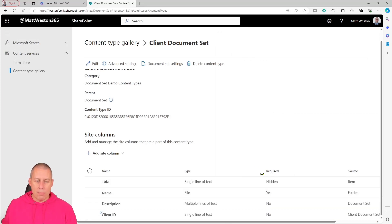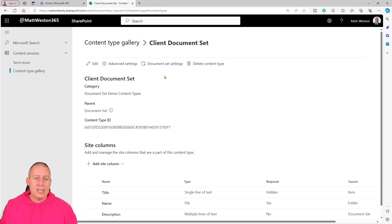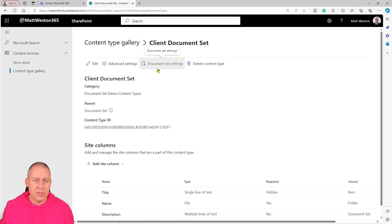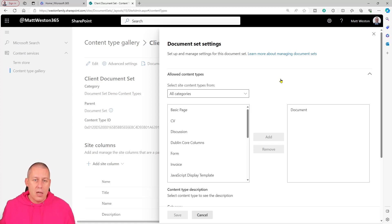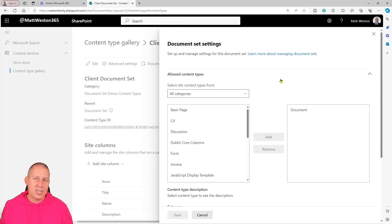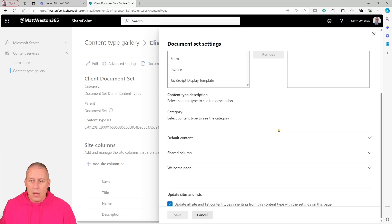So now I've got client ID on there as well. One of the things you'll see on this screen which you wouldn't see on other content types is a setting called document set settings. This is the important part with regards to using document sets. If I click on there, it allows me to determine what content types I can use inside my document set. For example, if I've got client contracts or client agreements — any client-specific content types — I can add them here so that when I'm inside my document set and go to the new menu, I'll be able to create something based on that content type. I'll leave it as document for now.